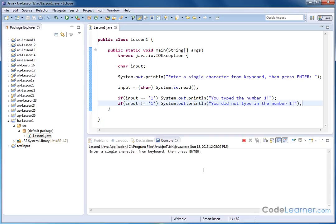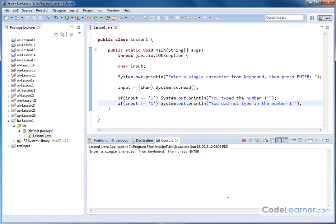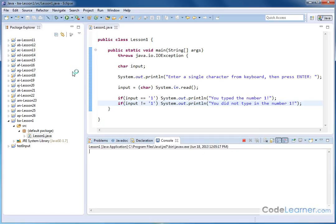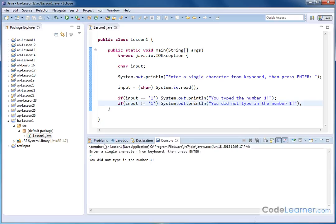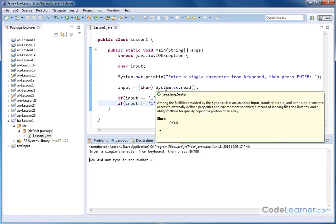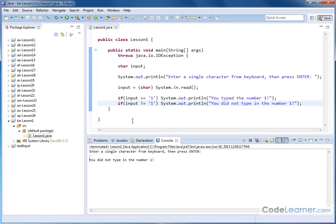So let's go ahead and do it in here. Enter a single character from the keyboard. If we enter the number 1, then it outputs you typed the number 1. And if we put anything else, like the letter R, it says you did not type the number 1. So you can see it's a very simple way to drive your program flow because you can read single characters in from the keyboard.